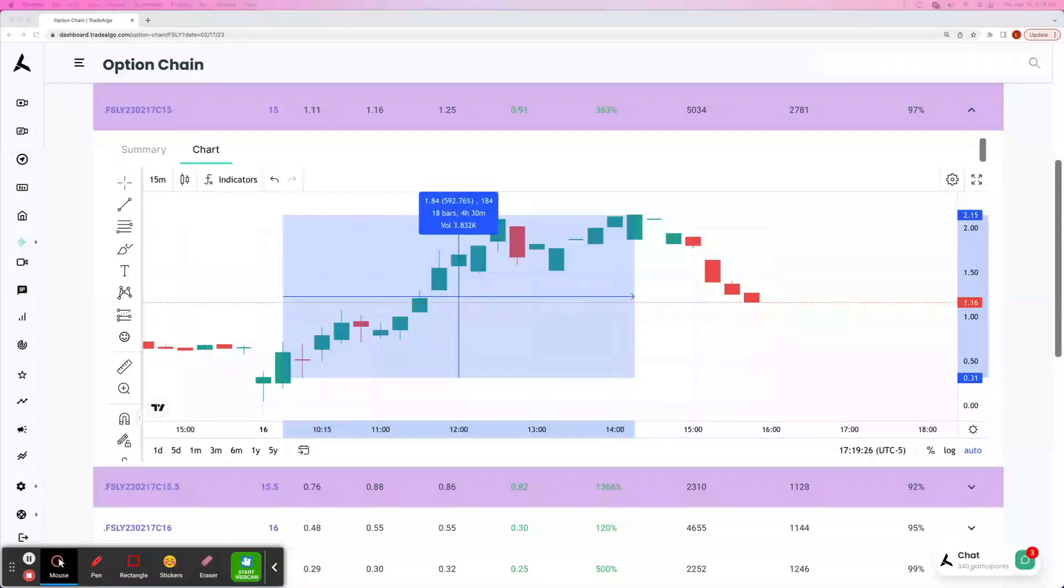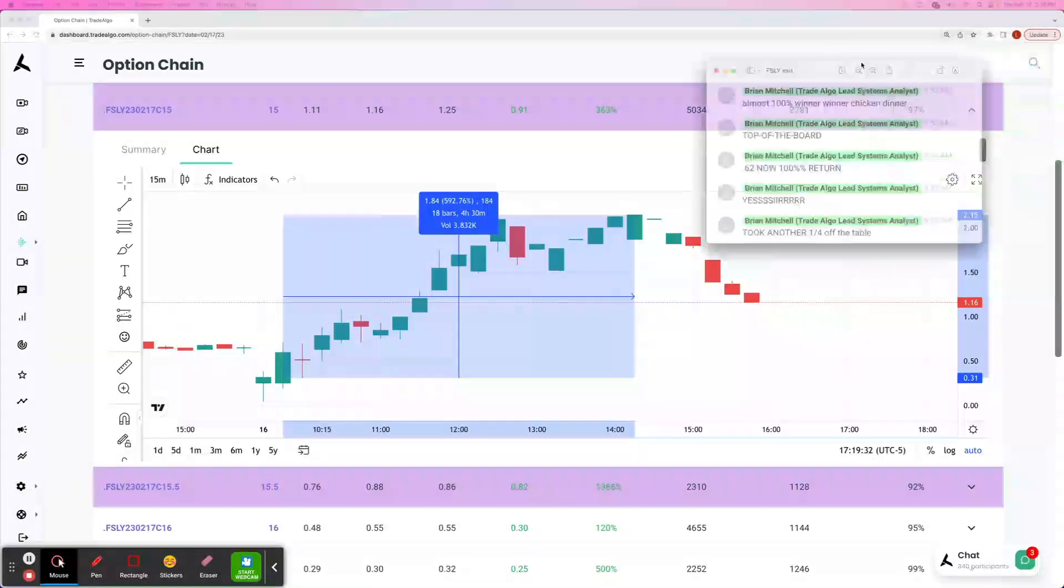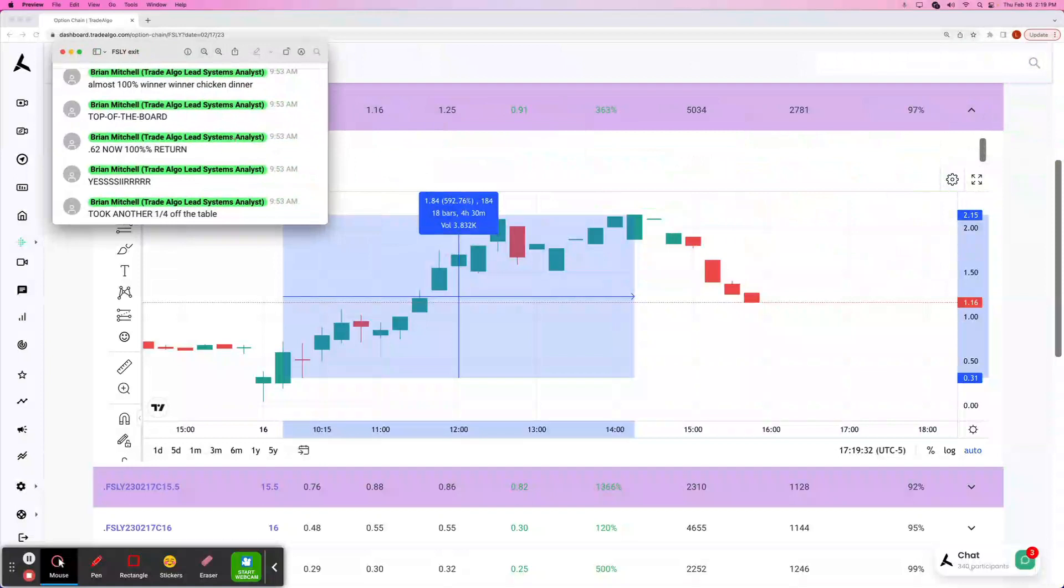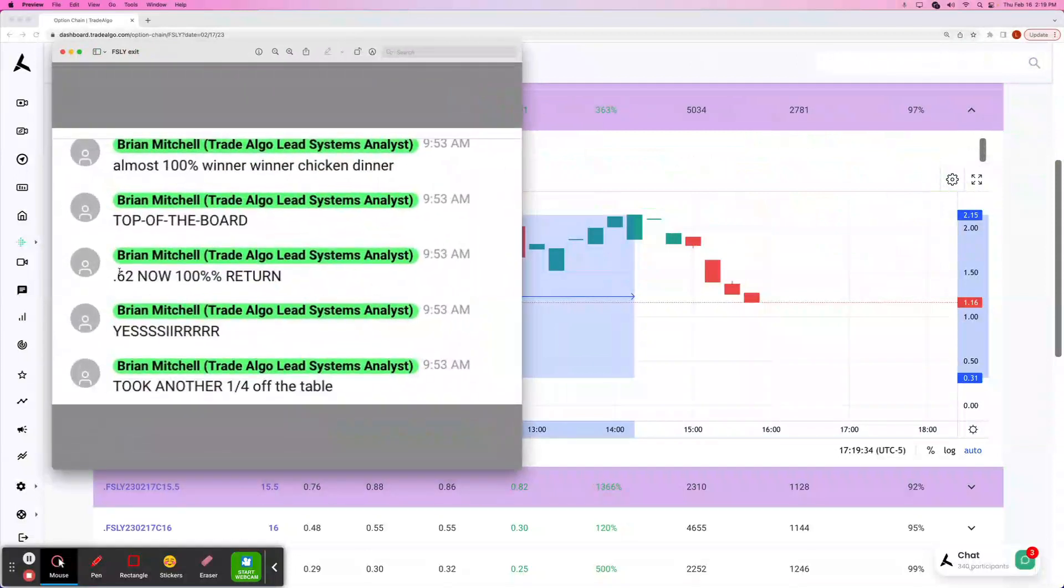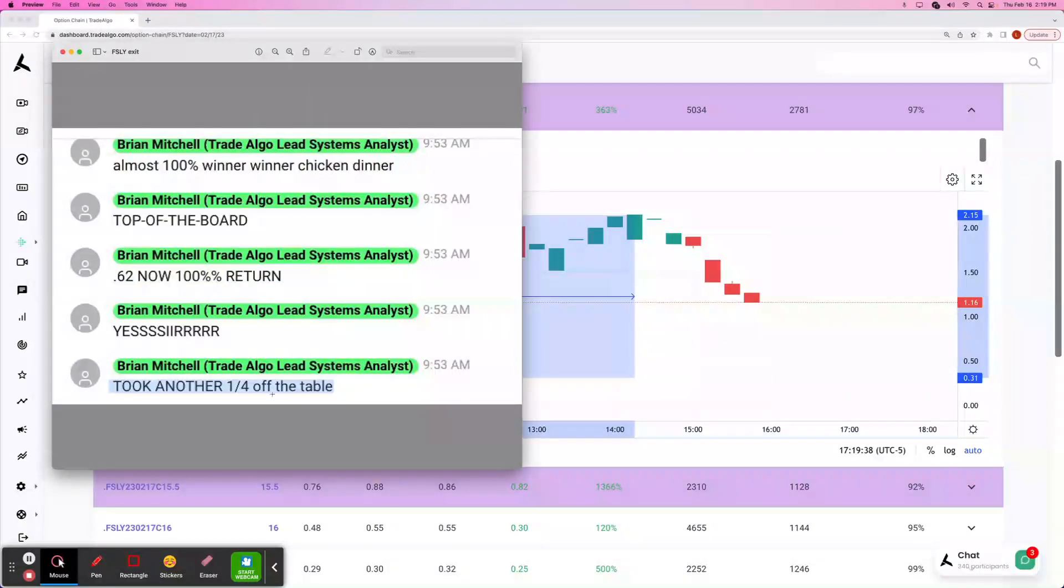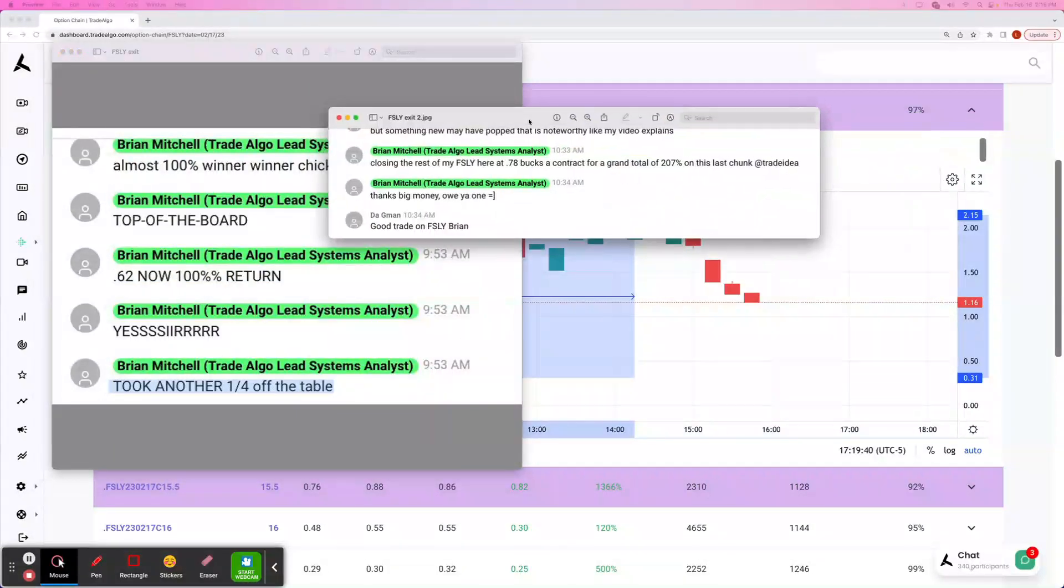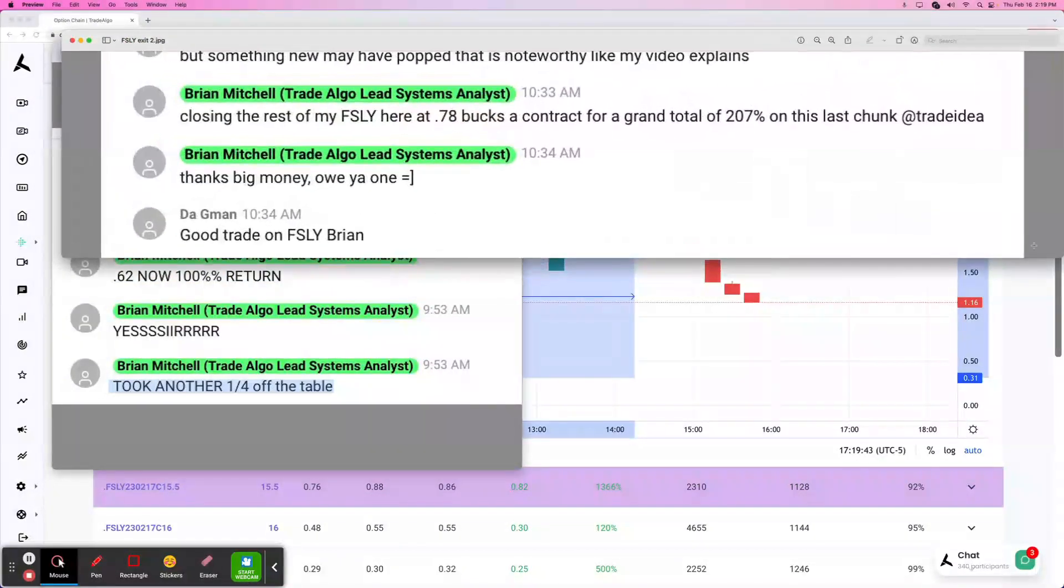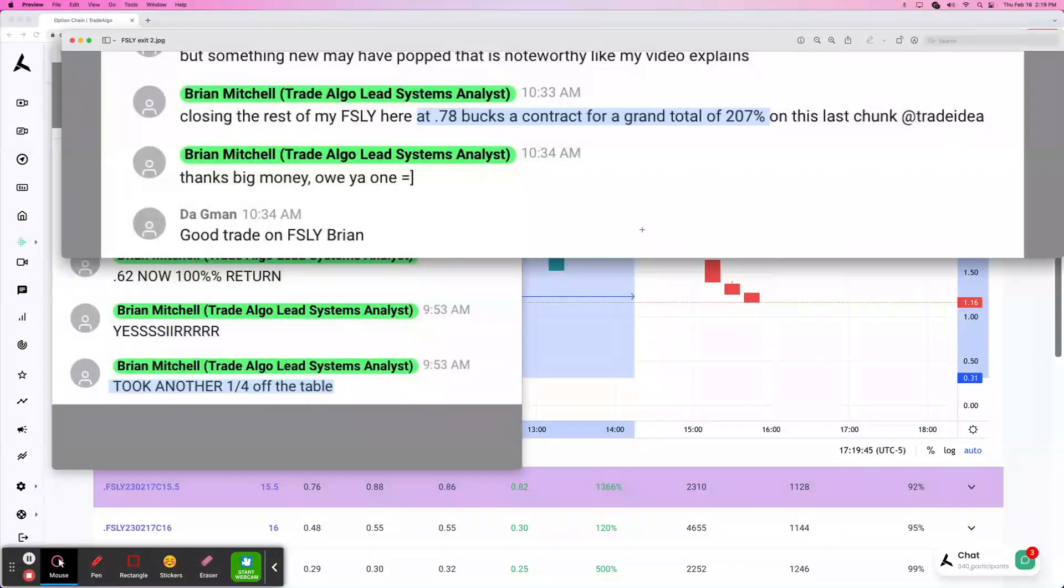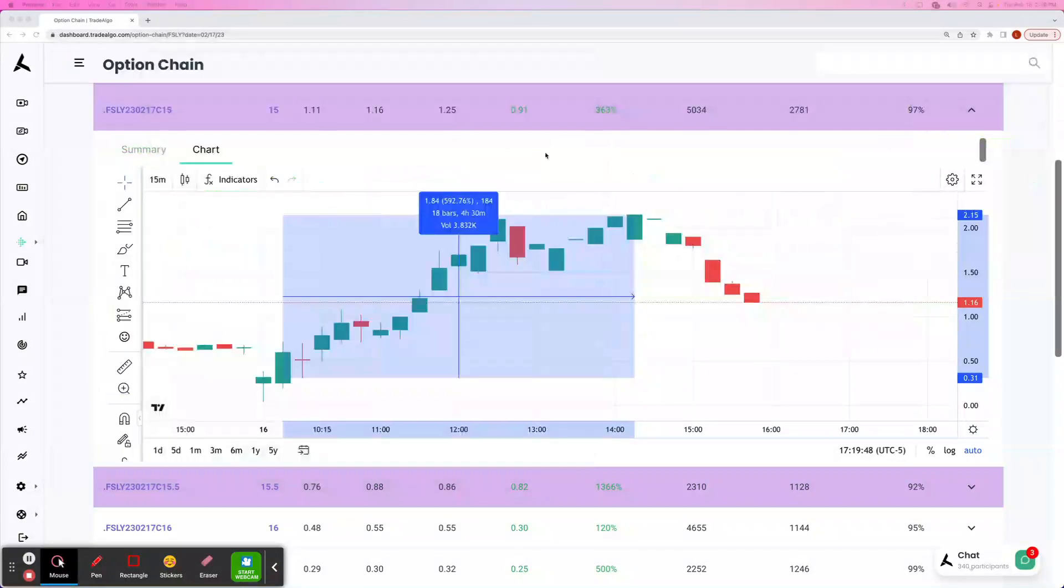Now, we also do send out exits. So you can see here, hey guys, 62 cents in premiums, now it's a 100% return. We're going to take one-fourth off of the table, and then we let everyone know, hey, we're closing the rest of the trade out at 78 cents. That's a grand total of 207%. And it wasn't just FSLY.